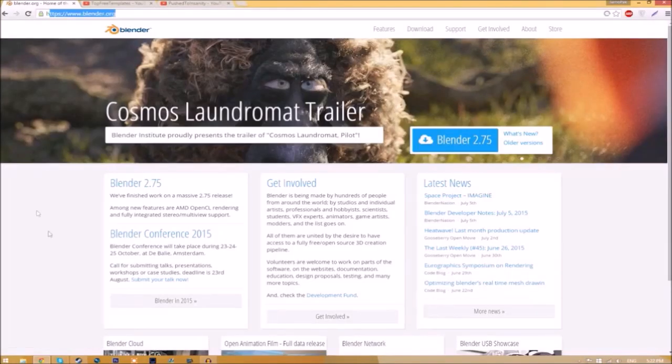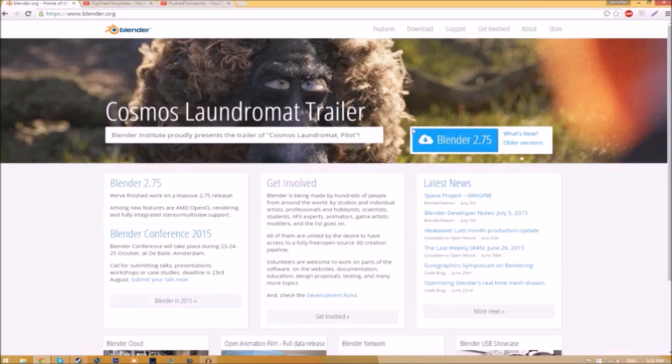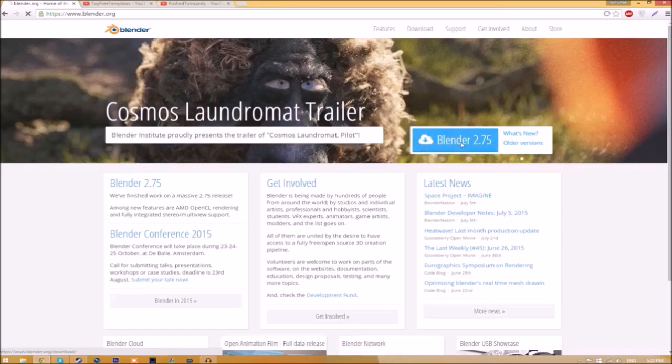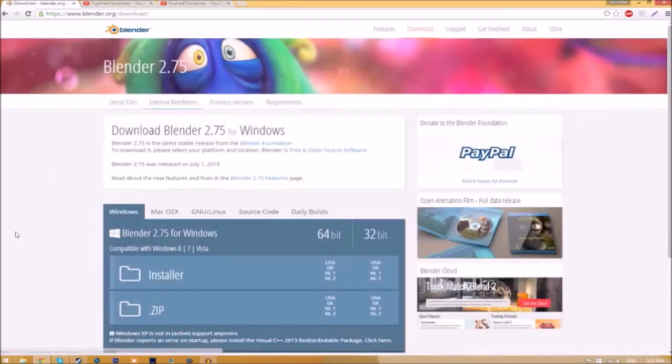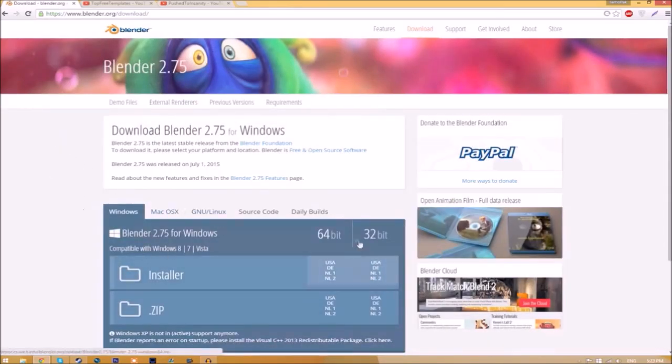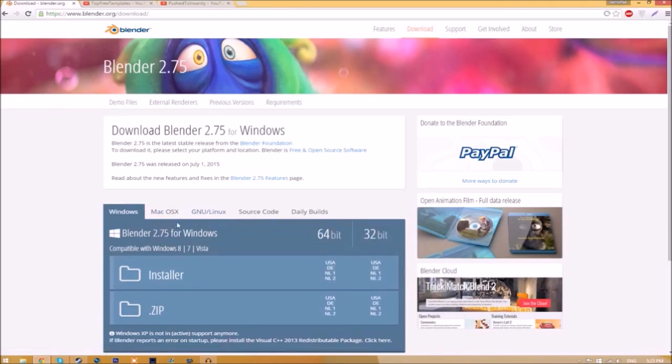Make your way over to blender.org—a link will be in the description. Once you're on the page, just click the Blender 2.75 download button, and it will take you to a new page where you can choose your operating system. The program is free, so you don't have to worry about paying for anything, and there are no viruses at all.